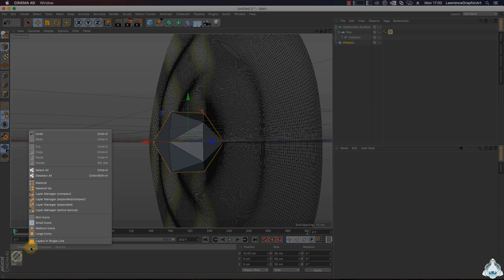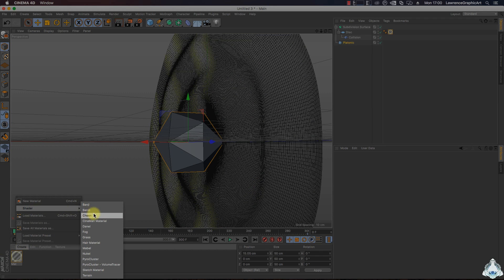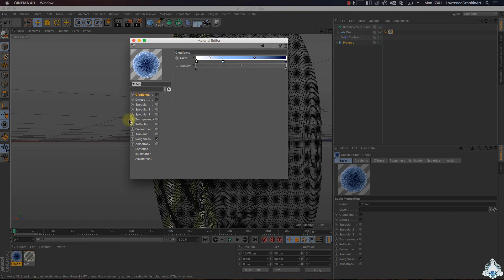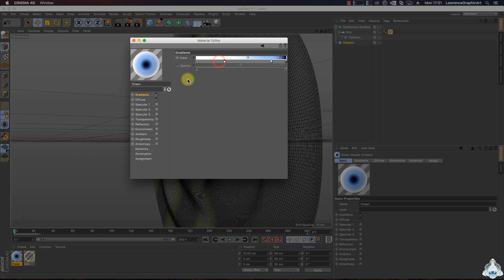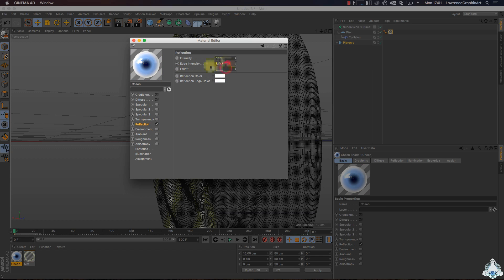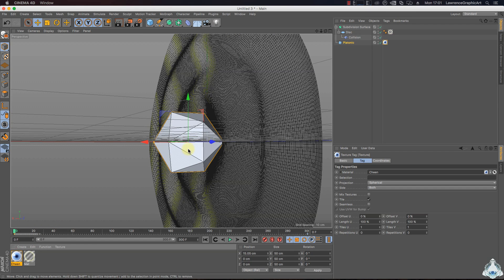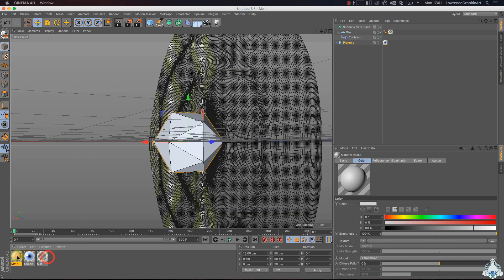Set up glow strength like 100 percent and radius like 13 centimeters, strength like 10 percent. Add a new material, go to the create shader and select chain. Switch off roughness, increase the blue and white for example, and check on reflection. Add this color at the platonic.